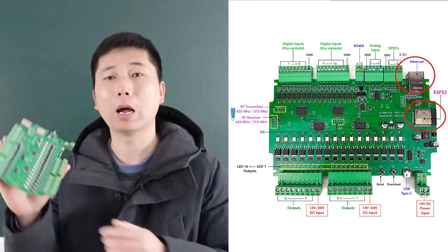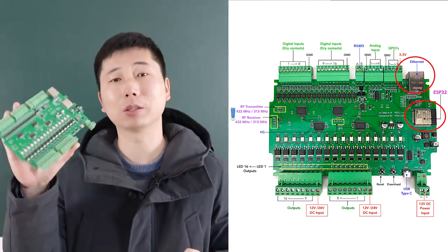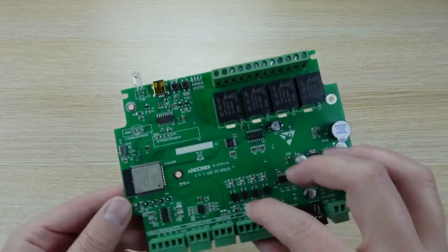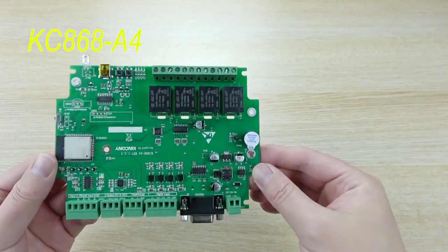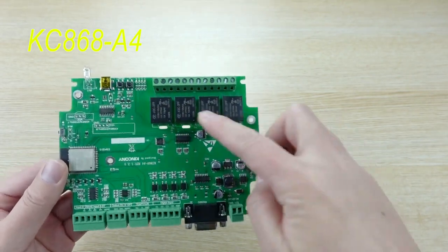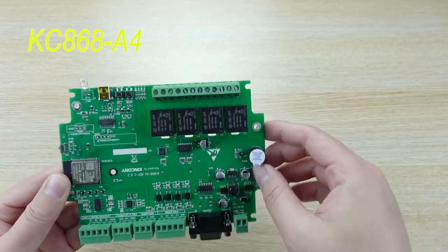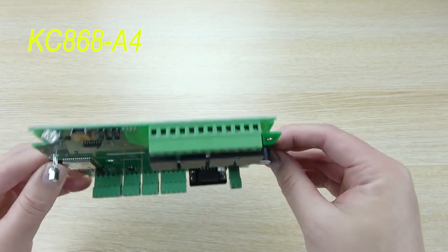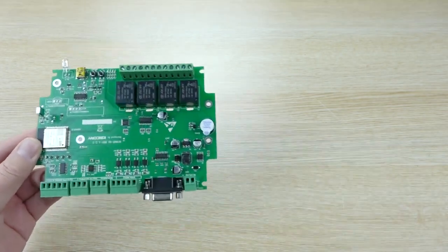Now I will tell you some details of this board. Let's look at this board. This is the A4 board. This is the 4-channel relay output and the digital input.